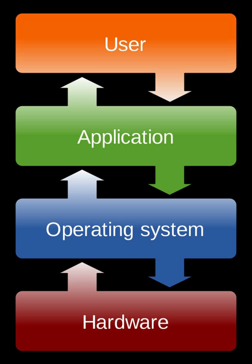Suspend blocked to suspend ready: A process in the suspend blocked state is moved to the suspend ready state when the event for which it has been waiting occurs. Note that this requires the state information concerning suspended processes be accessible to the OS.